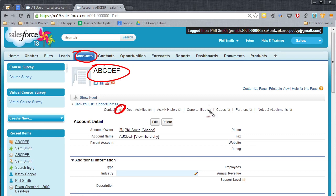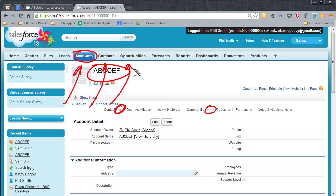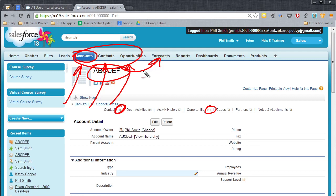There's an opportunity associated with it. So now what you've done by hitting the convert button is you've created an account, you've created a contact, and you've created an opportunity. All three different types of records. That's the quick way to get information into Salesforce. And then you can start manipulating these records to roll them into a forecast and get them into the reports.